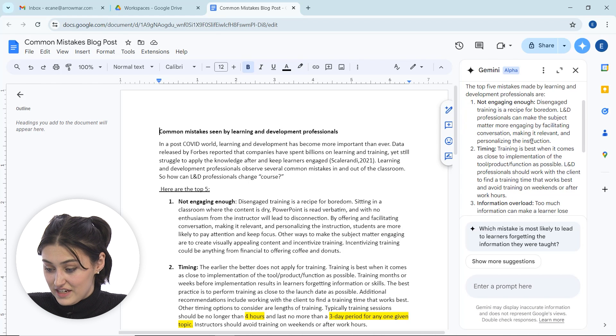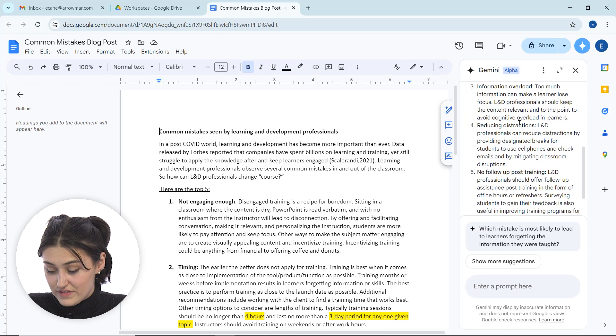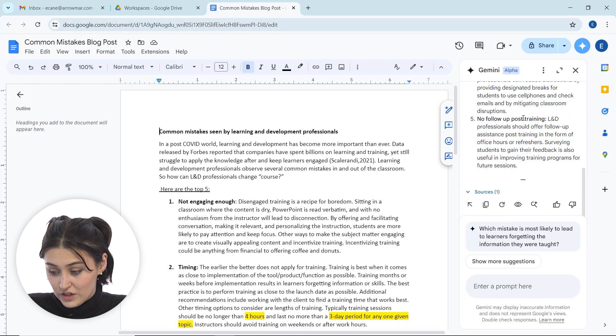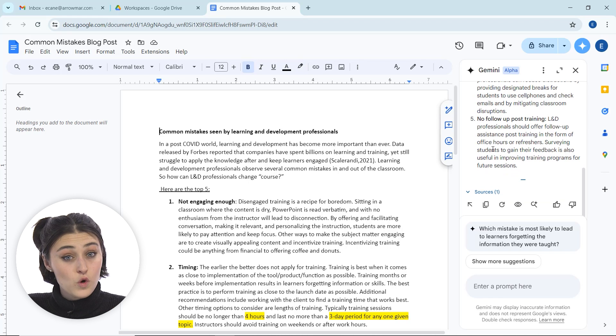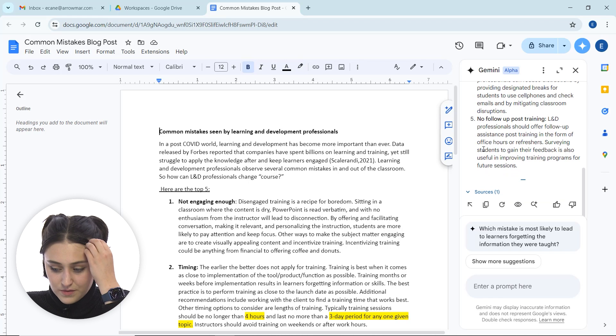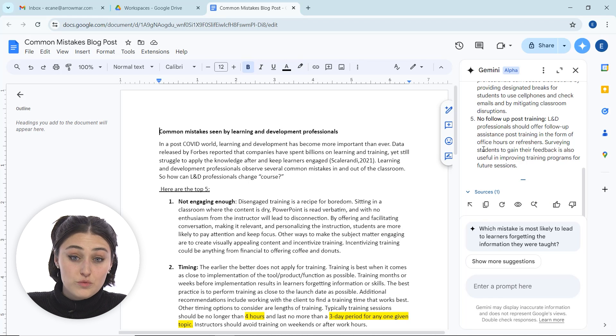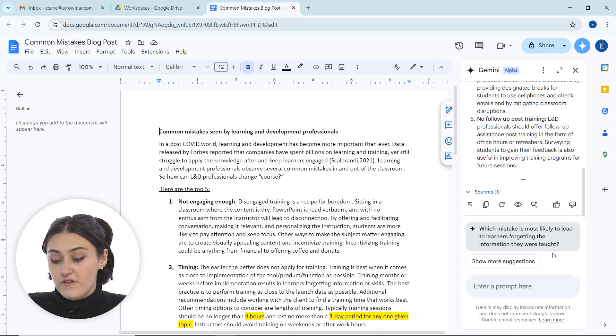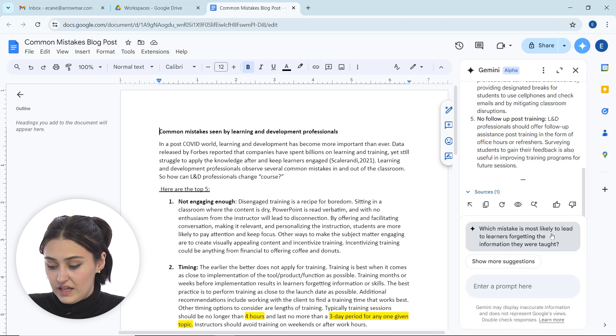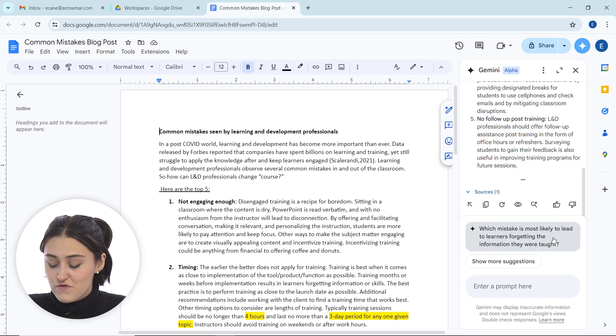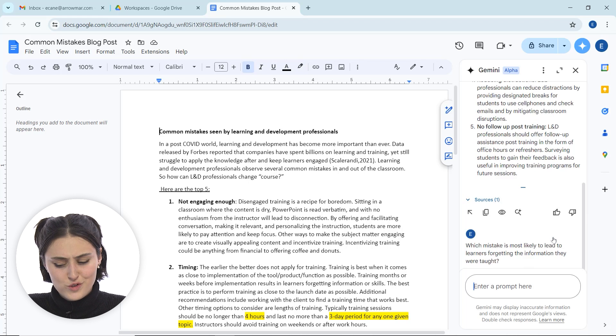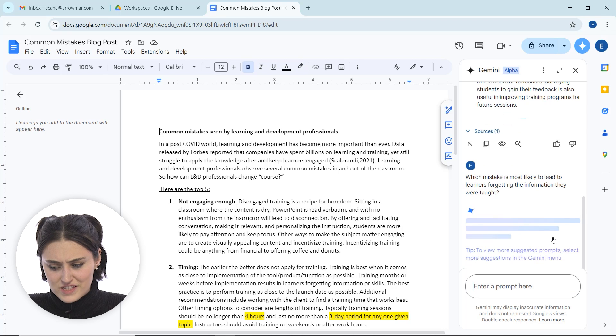And then it kind of goes in and gives us a brief little summary based on the question that I asked, which is awesome. And then it'll show more suggested prompts based off of that. So now we have which mistake is most likely to lead learners to forgetting the information they were taught, so I'll just click that for fun and see what happens.